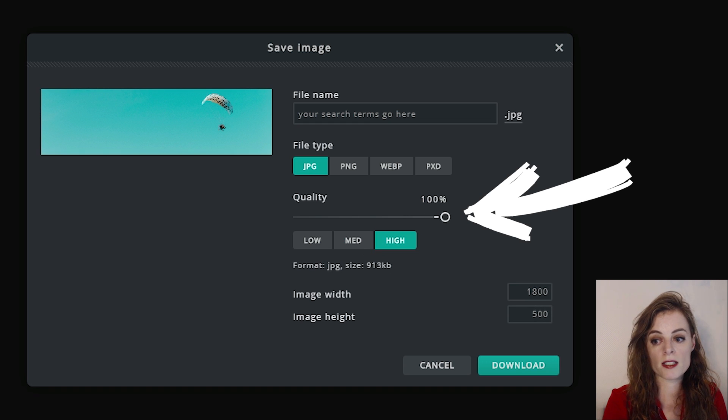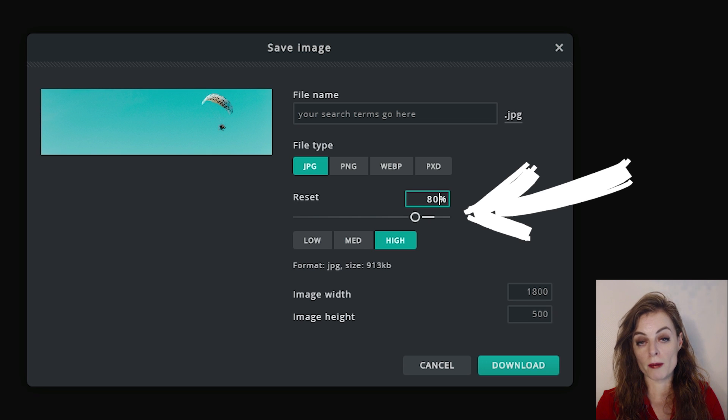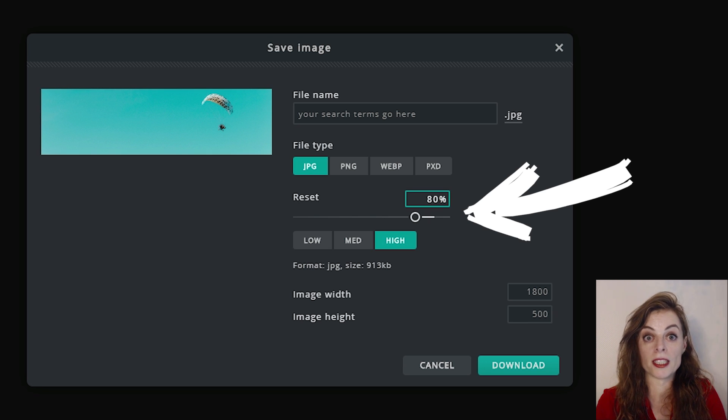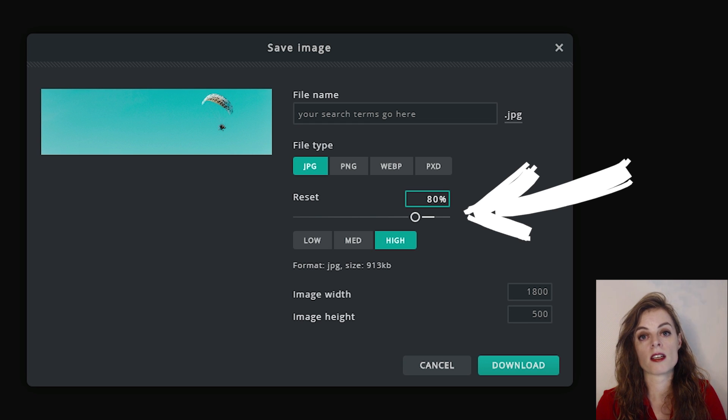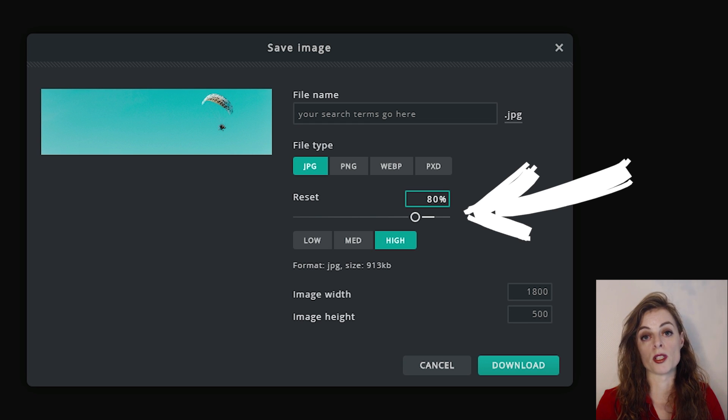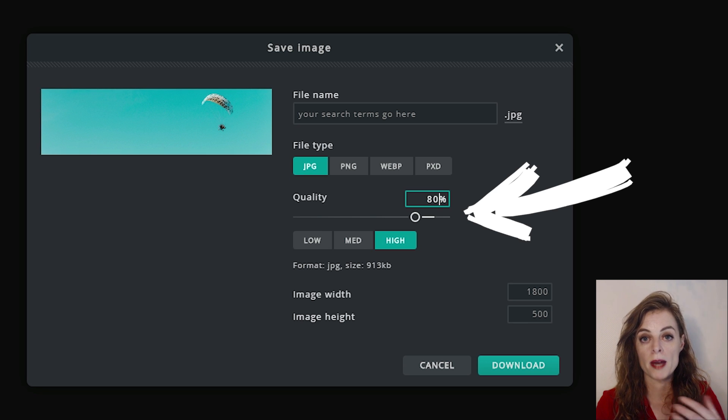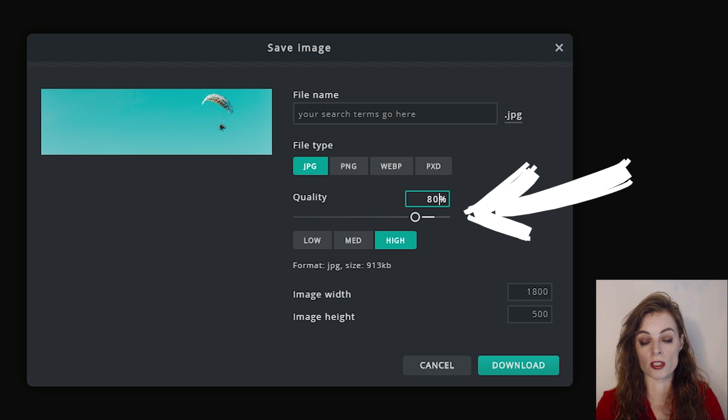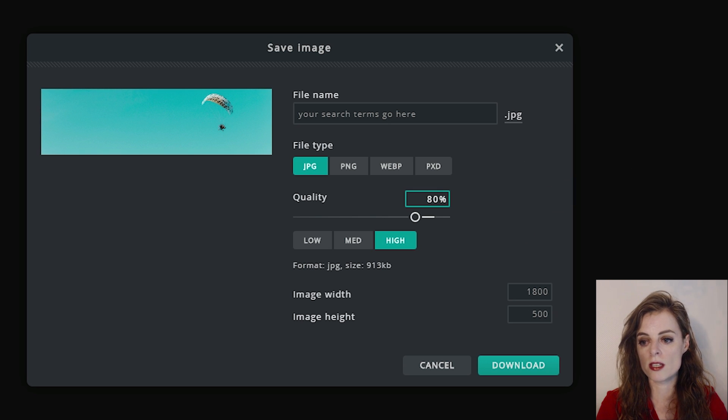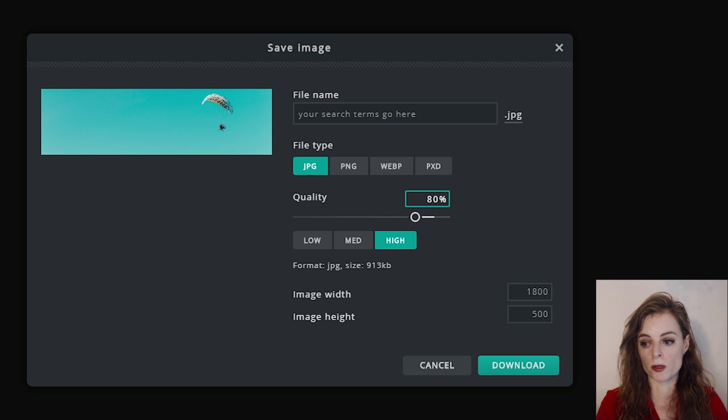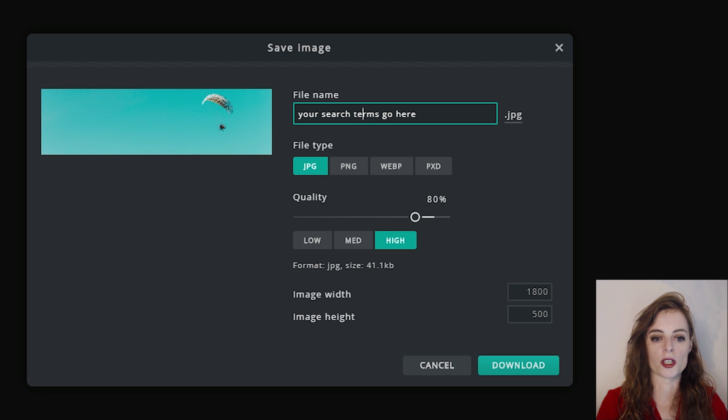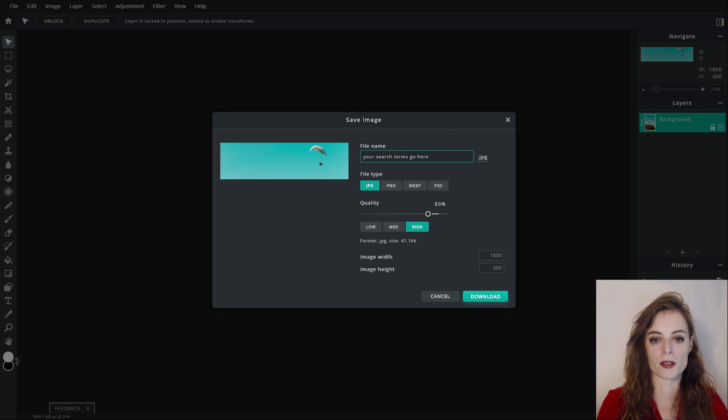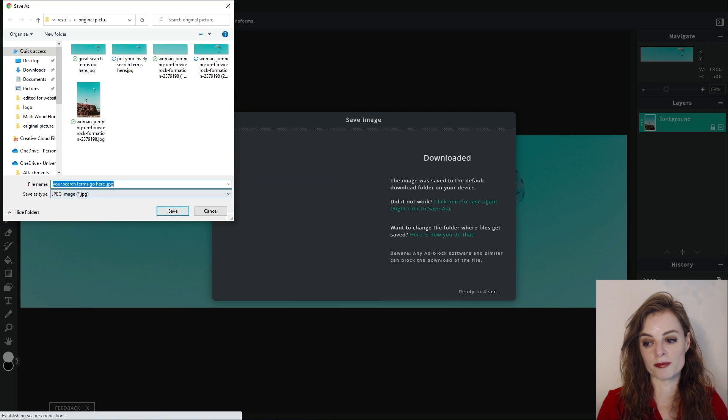The reason we care about file size is because the bigger your image, the longer it will take to appear on my screen when I visit your website. The smaller the image, in terms of file size, the faster your page will load, the happier your visitors will be, but also the happier Google will be. The faster your page loads, the better for search engine optimization. Your website will rank better if your page loads faster. So search terms, JPEG, 80%, just double check or triple check the dimensions, hit download and save it onto your computer in the place where you're going to find it again. So that's method one.